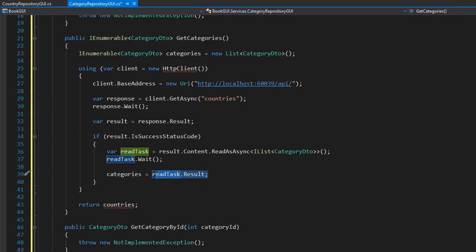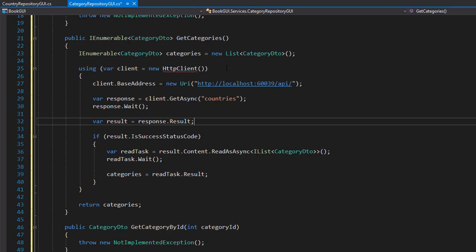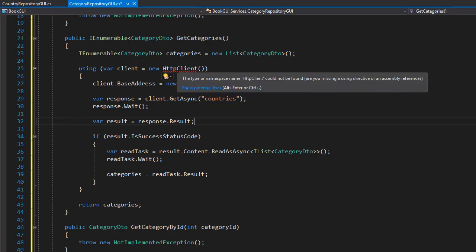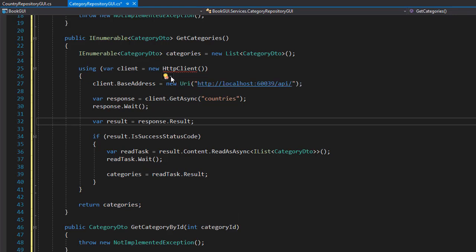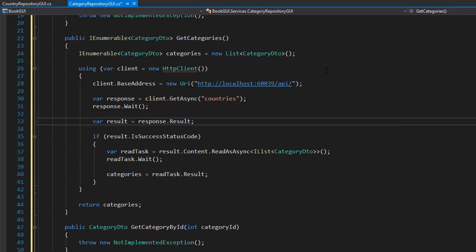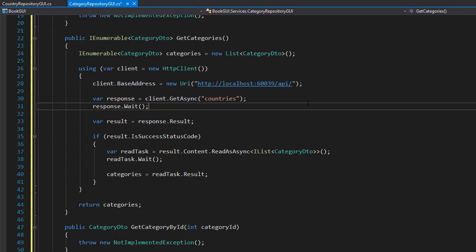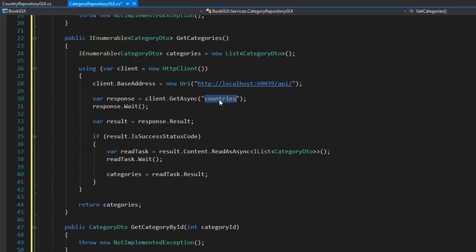Next we have the HTTP client, but we need to bring in the namespace which is system dot net dot HTTP. And finally, we need to change the address. Now the base address is the same, localhost slash API, but after that we have slash not countries but categories, and that's the only changes we needed to make.